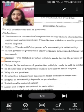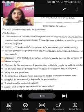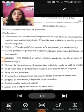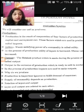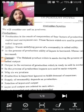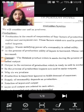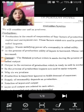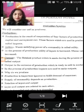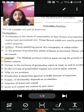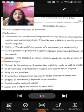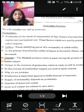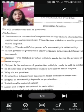First of all, how does production take place? Production is a result of cooperation of four factors of production — that is land, labor, capital, and entrepreneur.